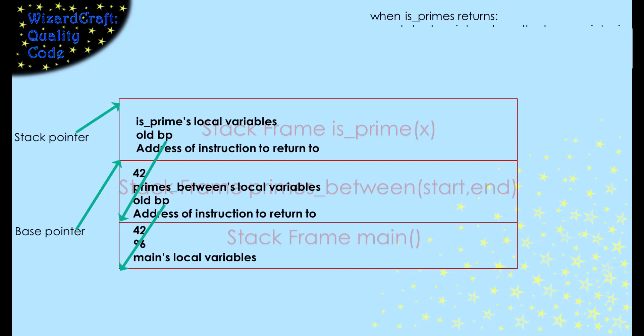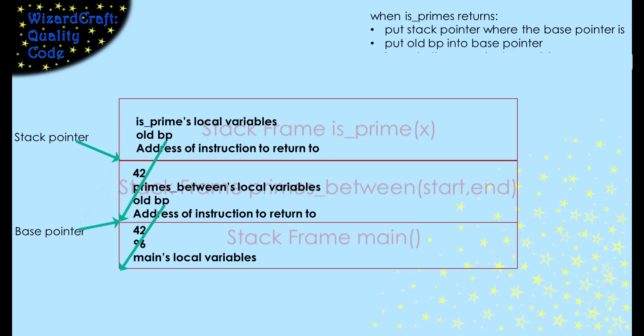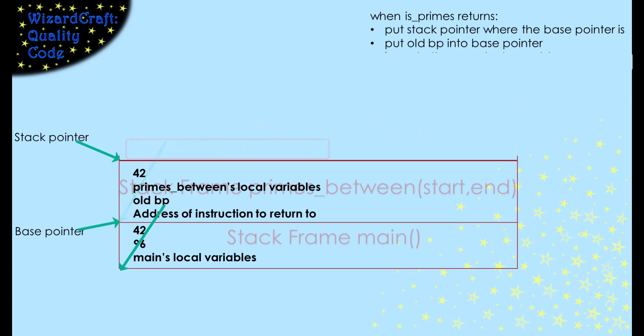When isPrime returns, we copy the value of the base pointer into the stack pointer. Then, we copy the saved base pointer into the base pointer. And then, we jump to the instruction whose address we saved during the call. All of that has the effect of removing the top stack frame and making things look like they were before that function was called.